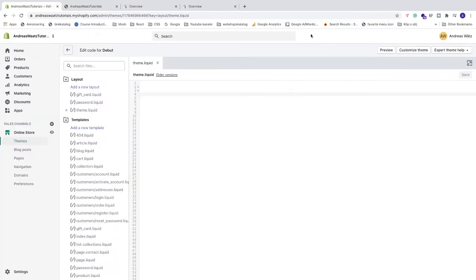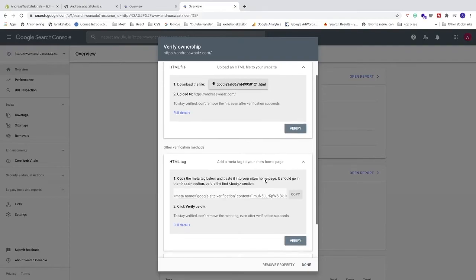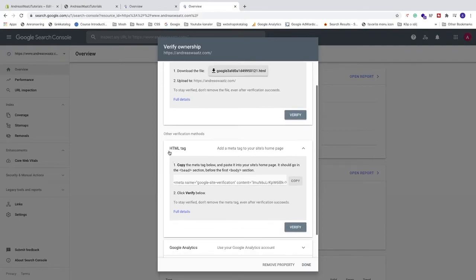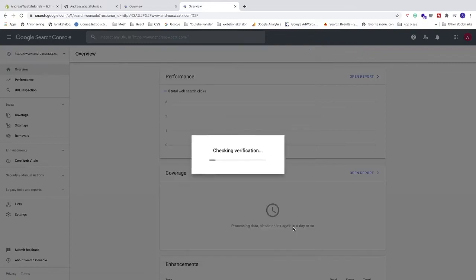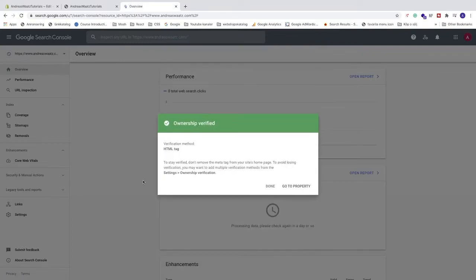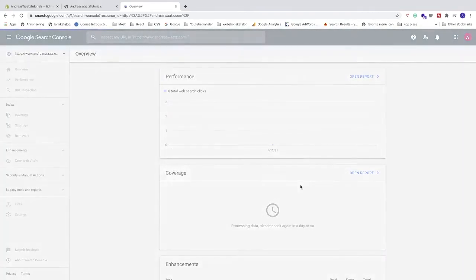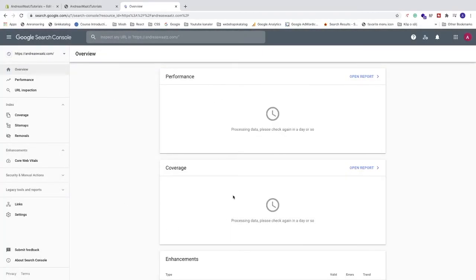Like that, let's go back to Google Search Console. Go to HTML tag and click on this one, verify. And now we've got this ownership verified. Now we can just go and click on this one. Go to property. And after a while, you will see all the data from your Shopify store right here.